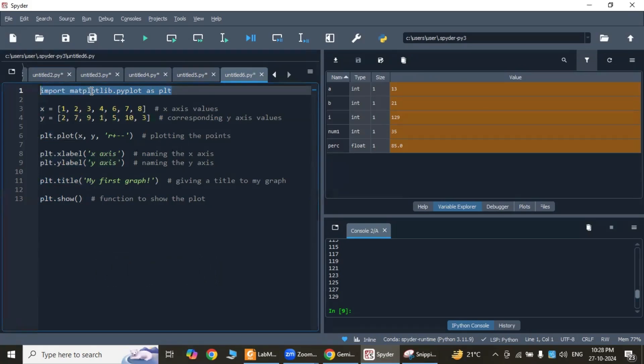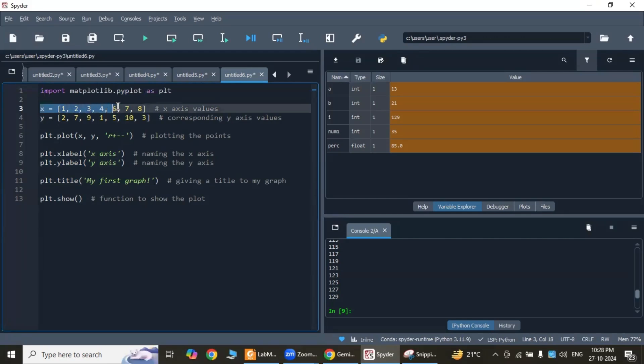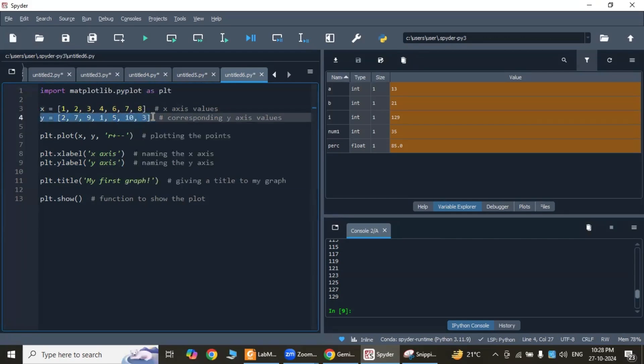These are the data definitions: x = [1, 2, 3, 4, 6, 7, 8] and y = [2, 7, 9, 1, 5, 10, 3]. These lines define two lists, x and y, which contain the x and y coordinates of the data points to be plotted.